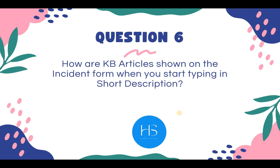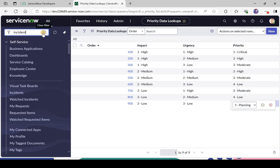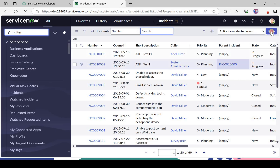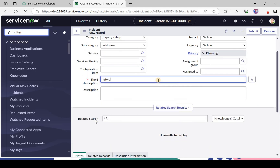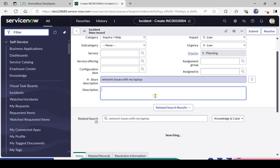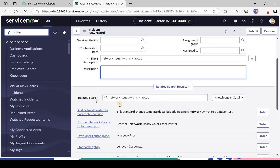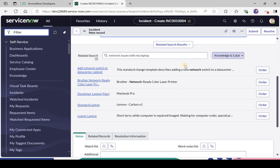Question number 6: how are KB articles shown on the incident form when you start typing a description? I'll take you to the incident form to show where this happens. I'll click New and type a short description — for example, 'network issues with my laptop'. After clicking outside, you see a related search panel that can show KB articles or catalog items relevant to what you typed.